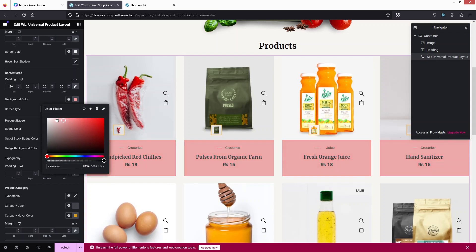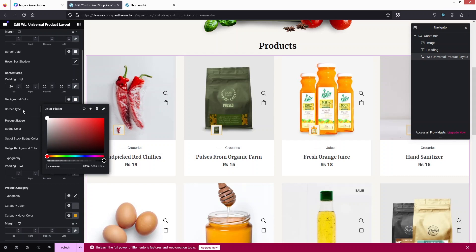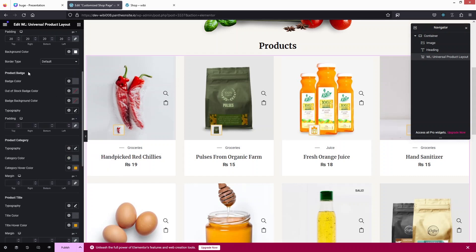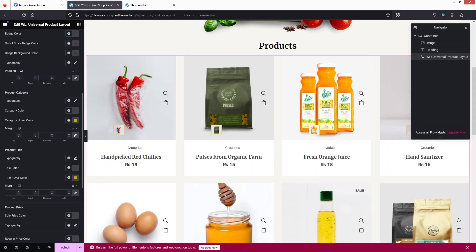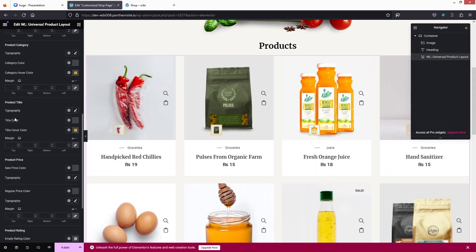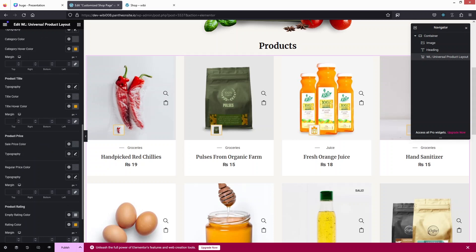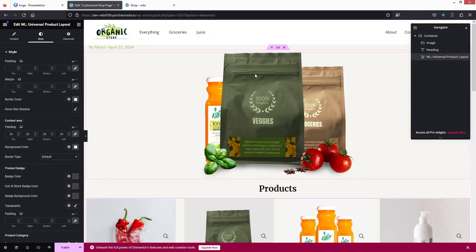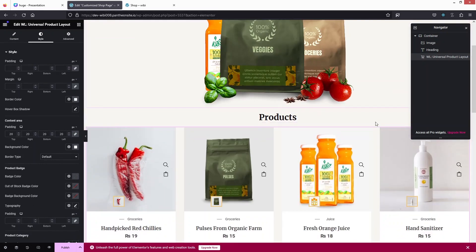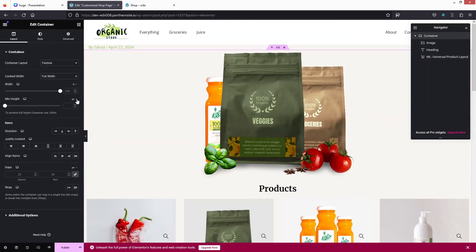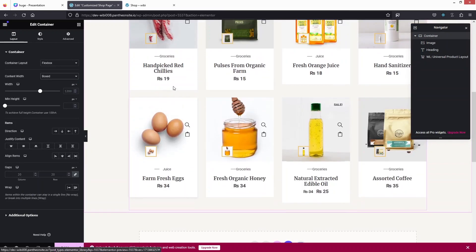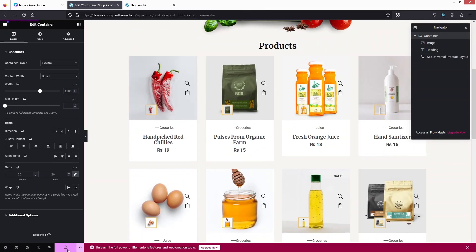I'll go with the default white color. After this we have the product page color, and the typography for product category and product title — you can adjust all of these. I'd also like to change the content width of our container to boxed. This is looking better. Let's click on Publish.